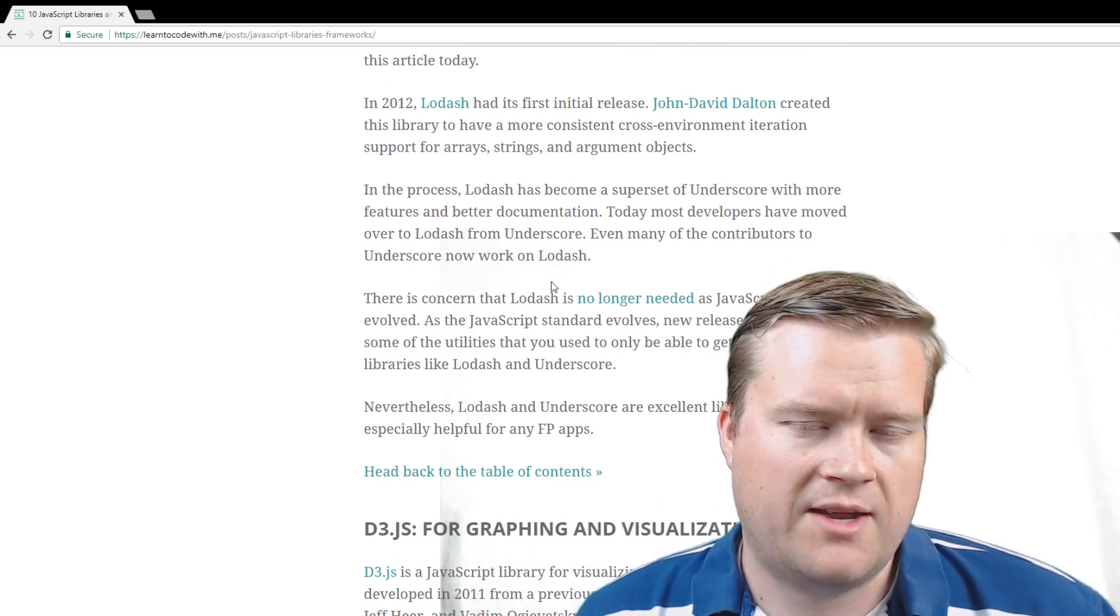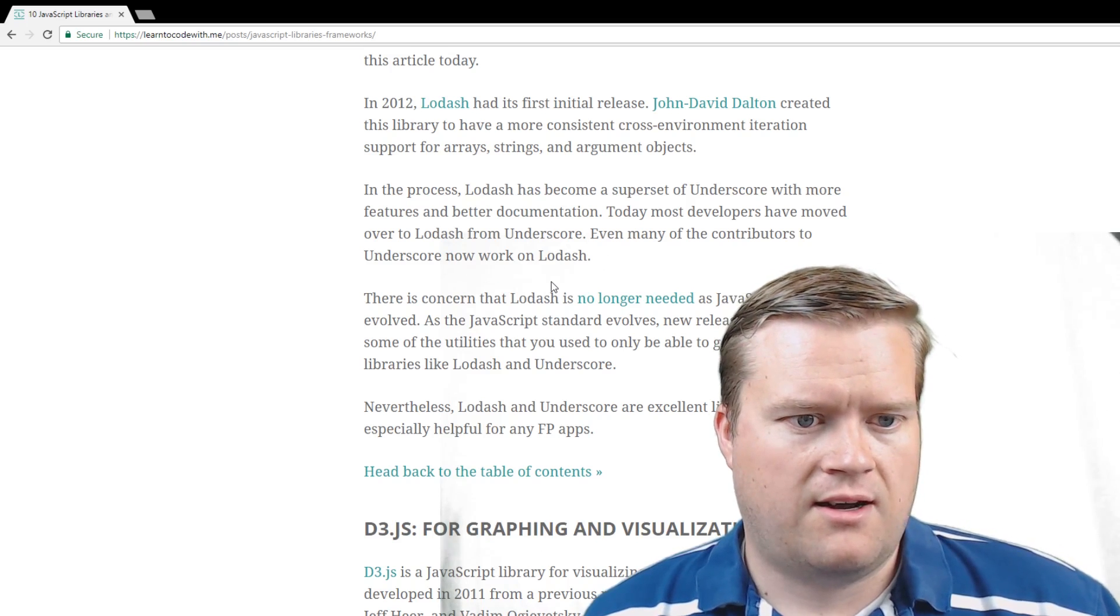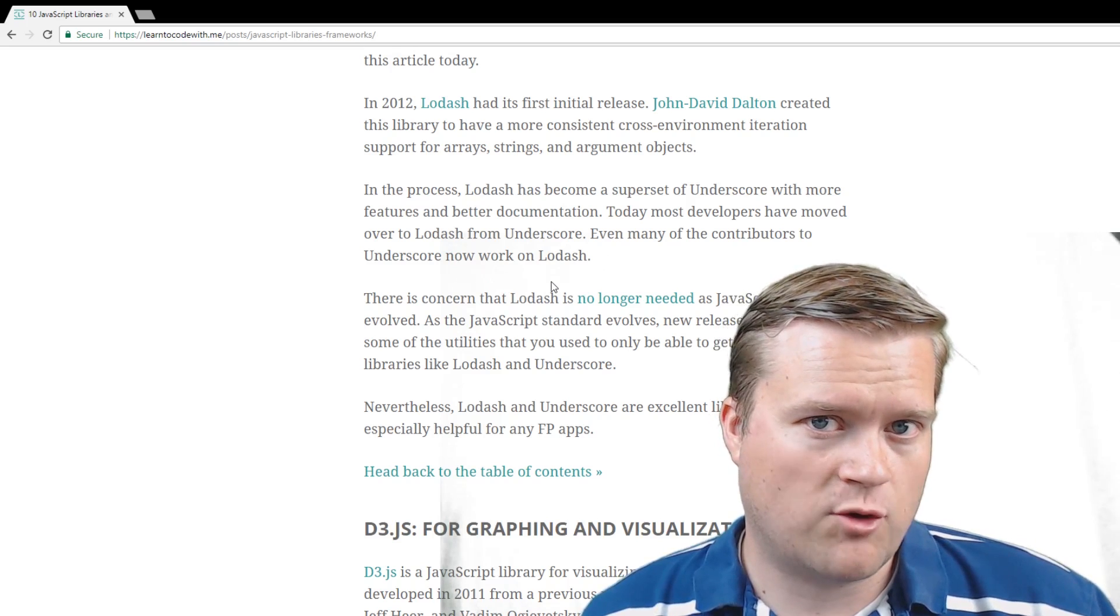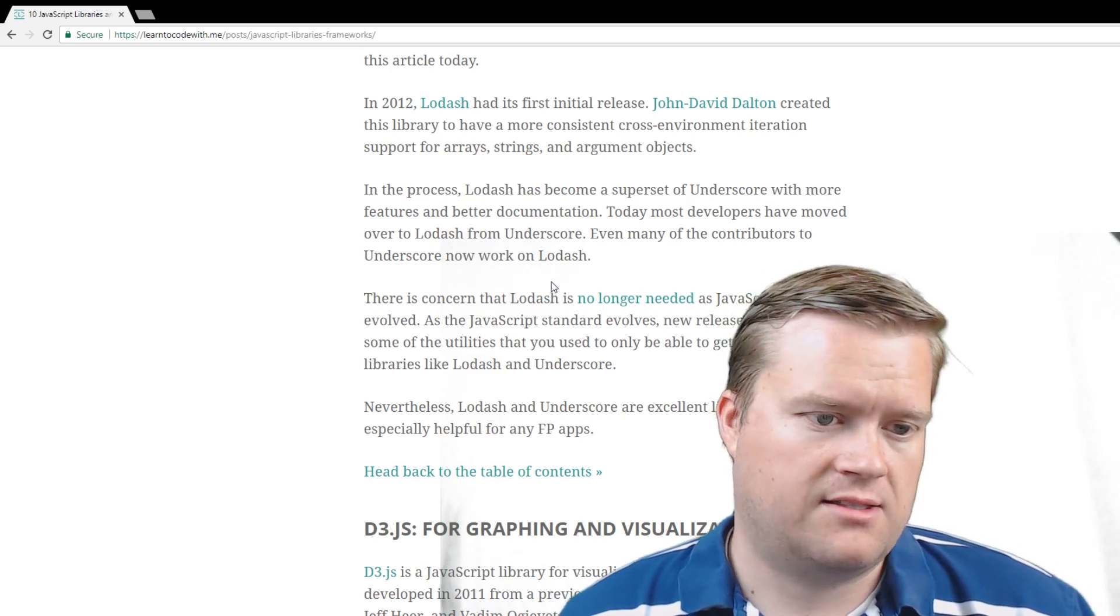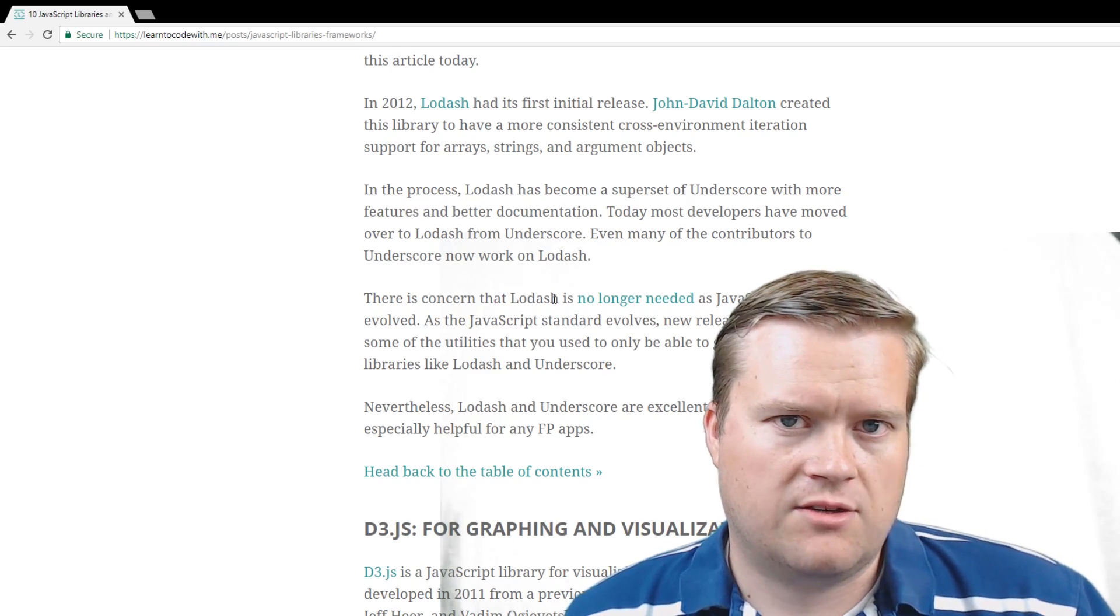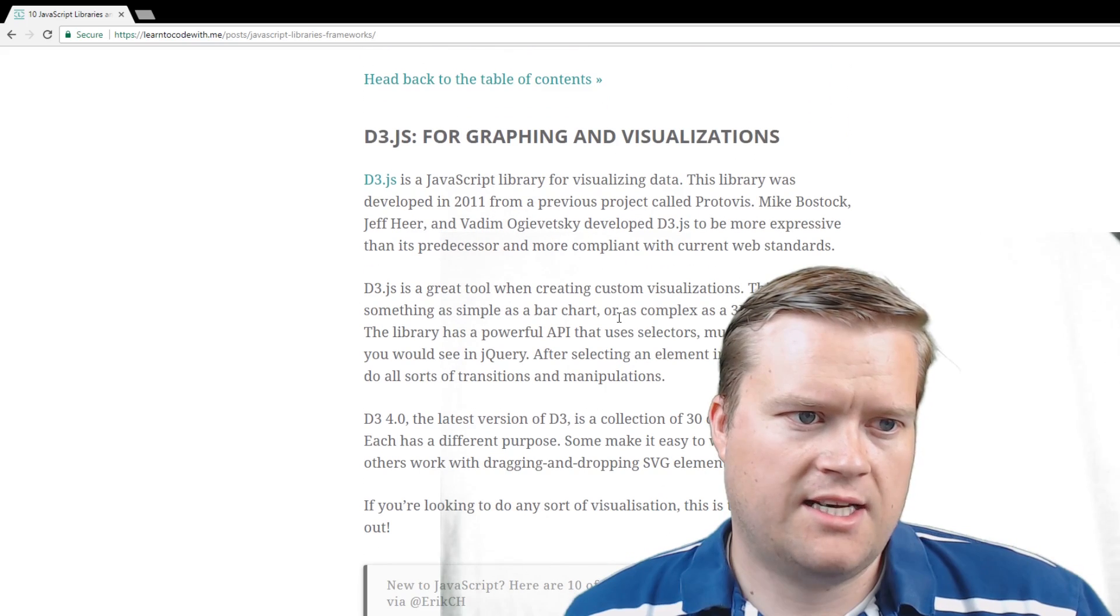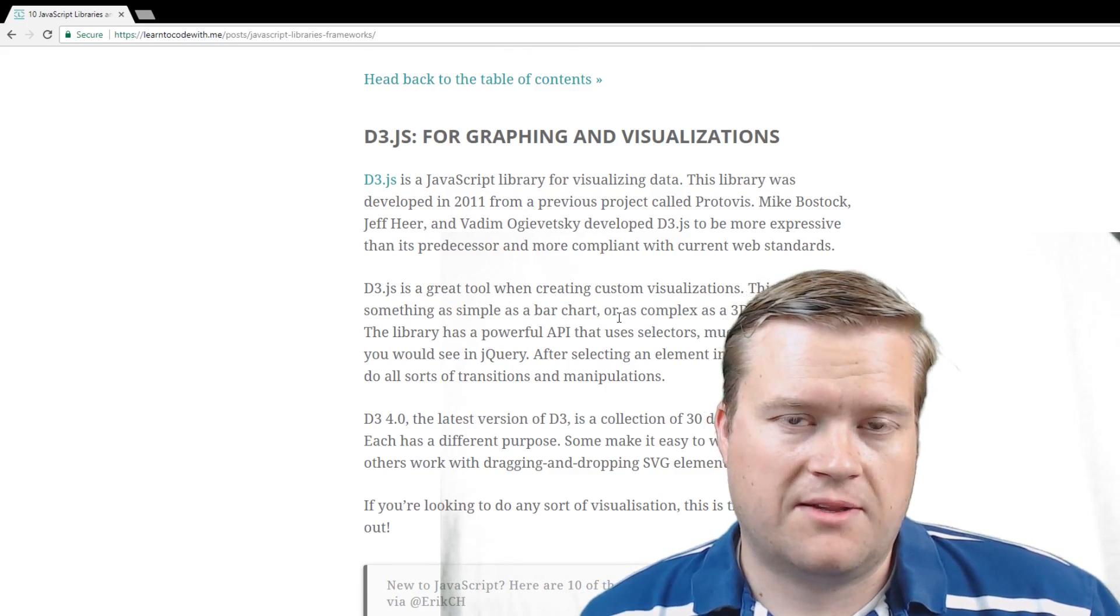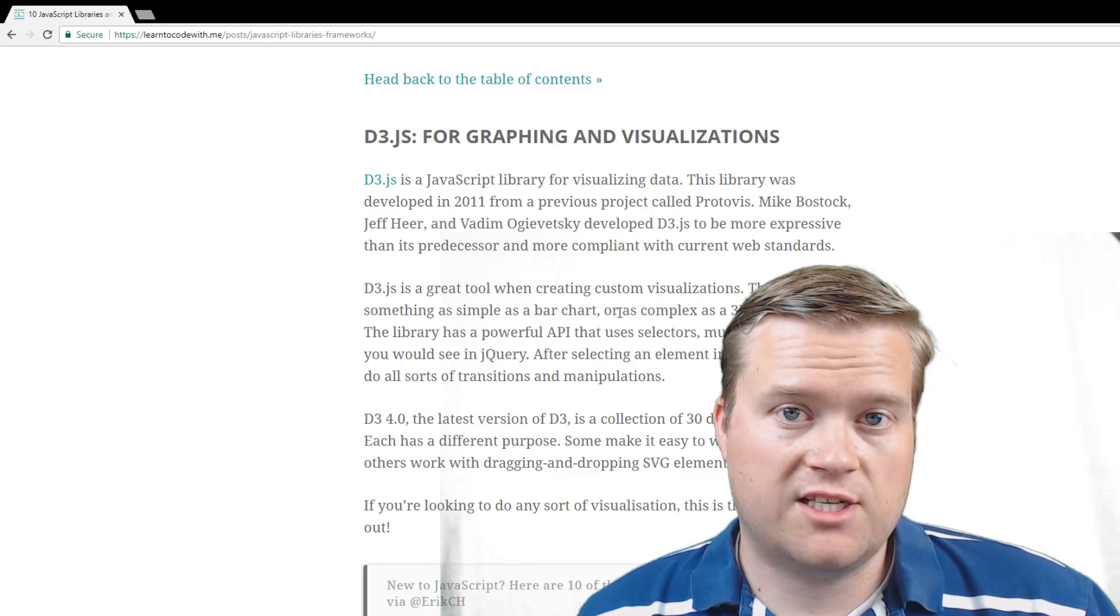And then once again, there's some controversy if you really need to use this type of library, because a lot of JavaScript has evolved too, and some things that you had to use a utility library for now is built into the newer versions of JavaScript, like ES6, that has maps and other things that you may have had to use Lodash for in the past. So just keep that in mind. And D3.js is a graphing and visualization framework. Excuse me, we're still talking about libraries in here. So you can do really cool animations and visualizations with it.